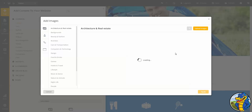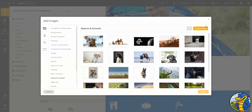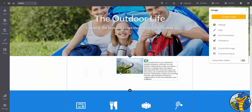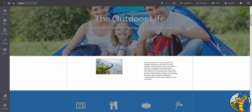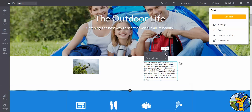From here, you can either select one of our photos or upload one of your own. To delete an element, just select it and then click on the trash icon.